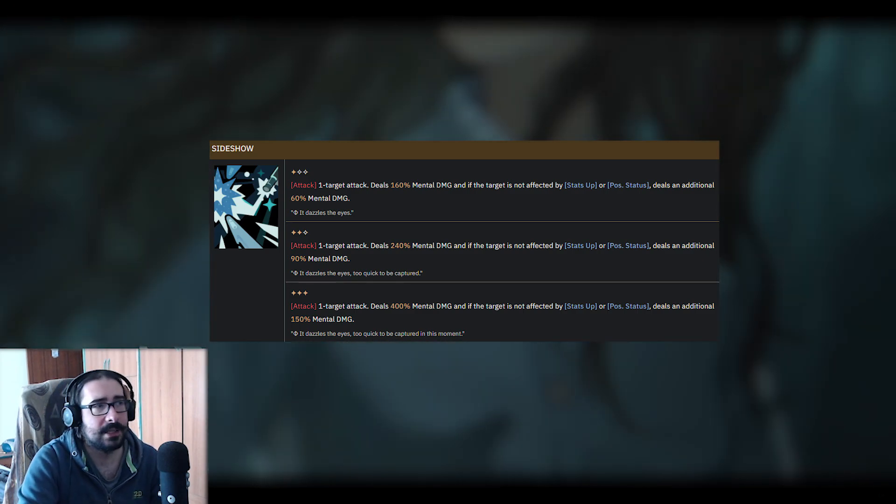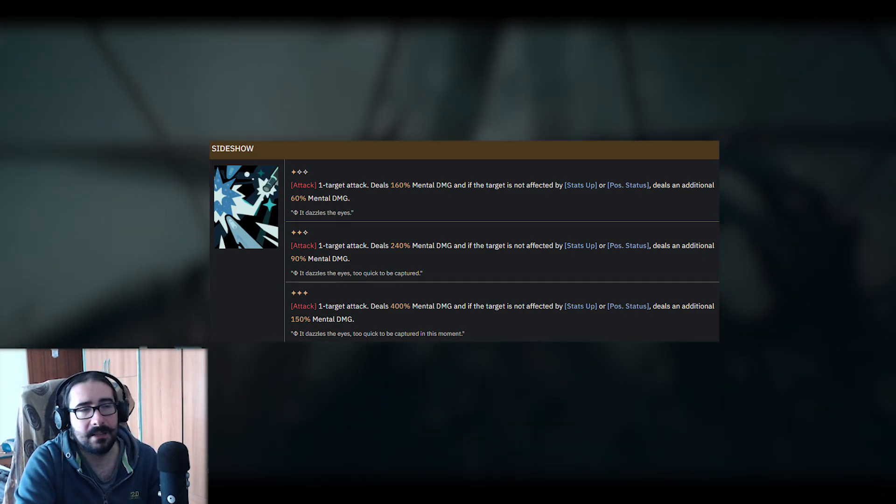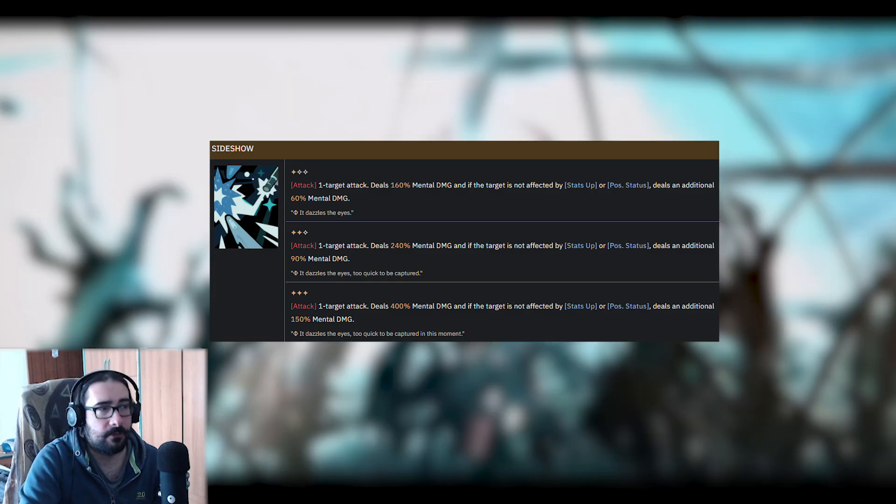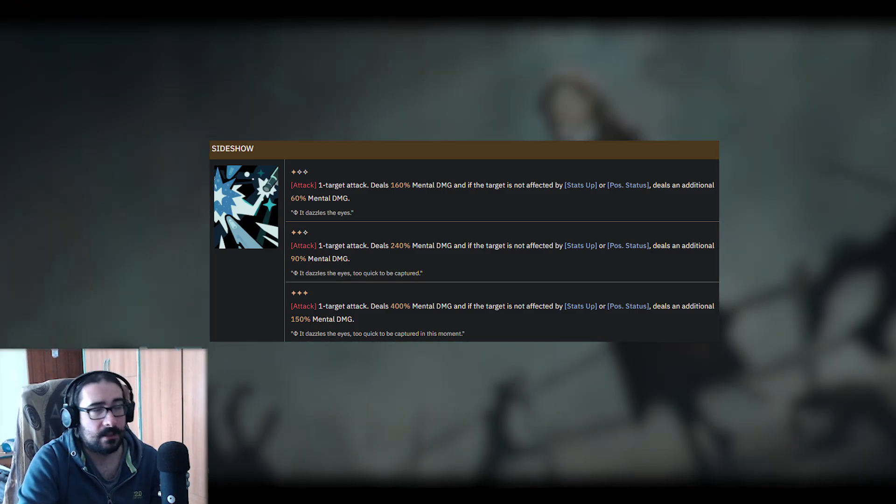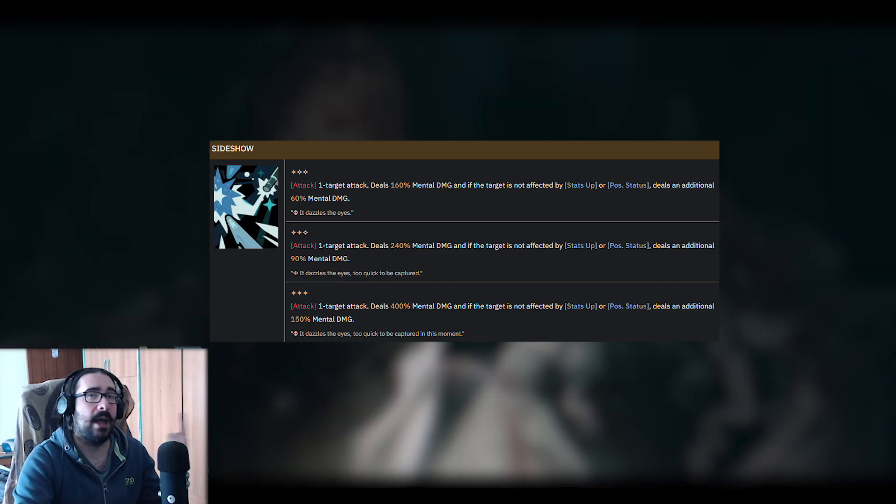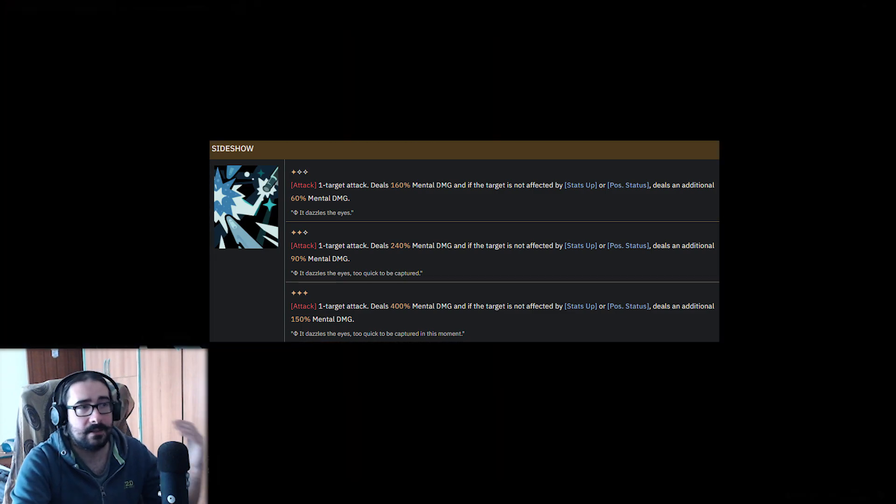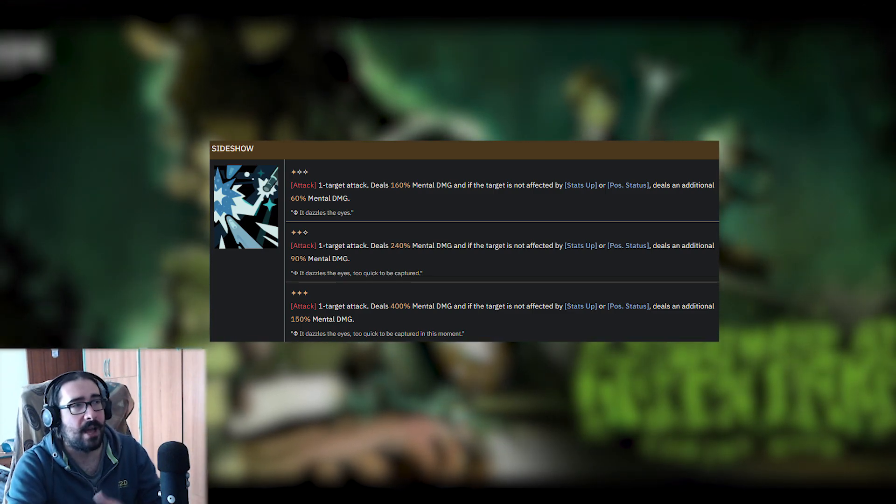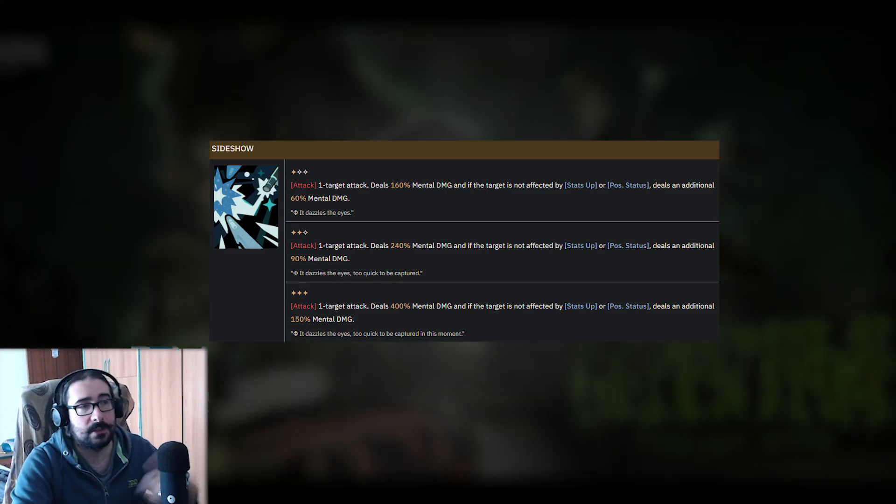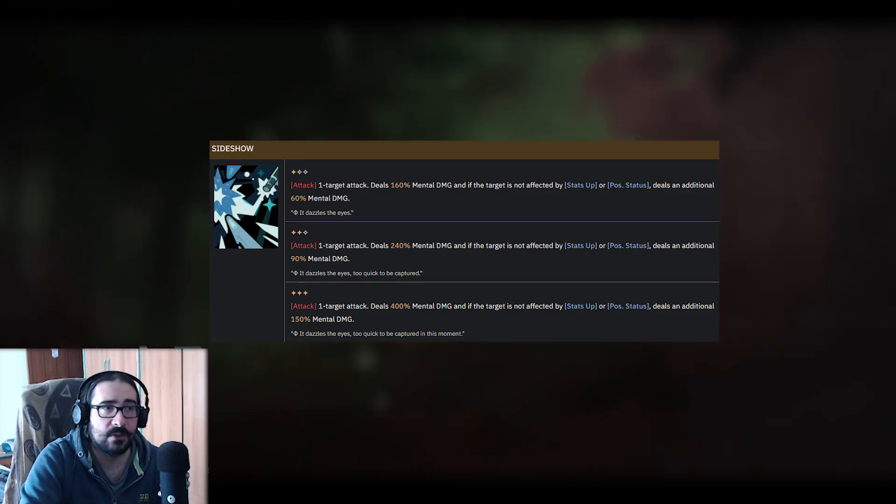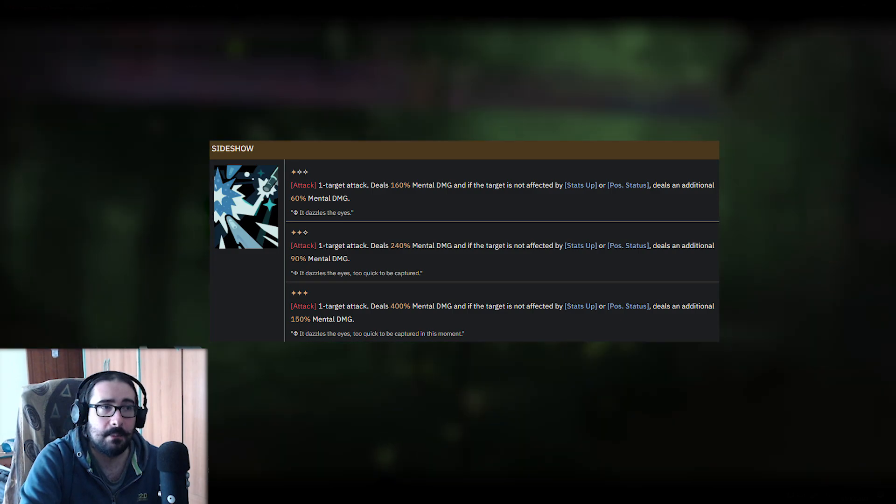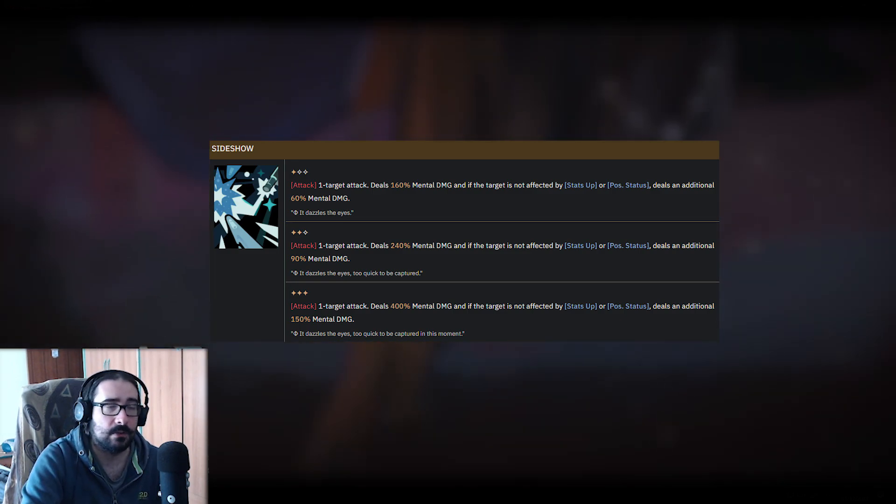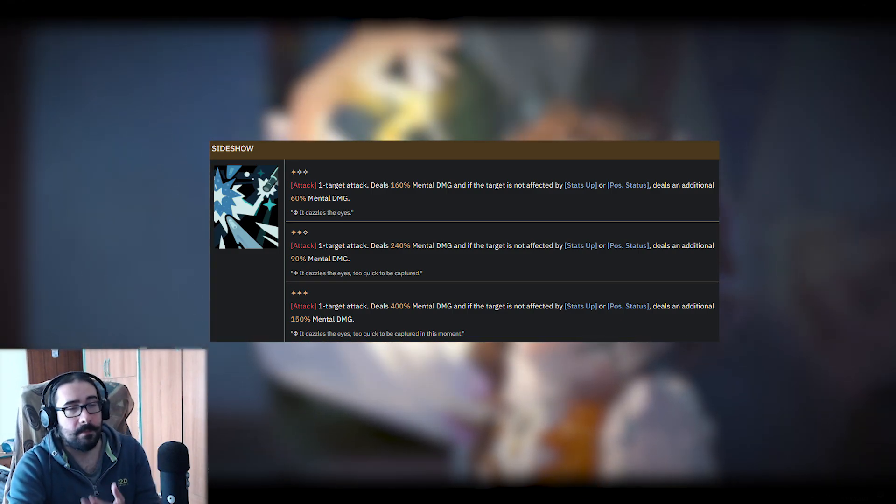It's a one-target attack dealing 160% mental damage to 400% at level 3, and if they don't have any buffs on them or any status up or positive status, which they won't have if you did Dictated by Logic first, you also deal an additional 60% mental damage or 90 or 150, depending on the level.